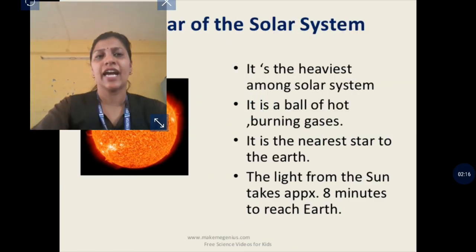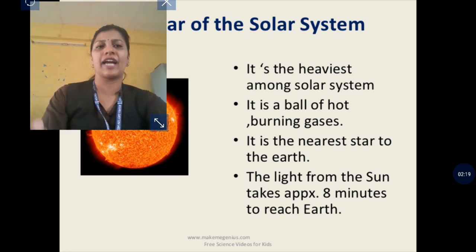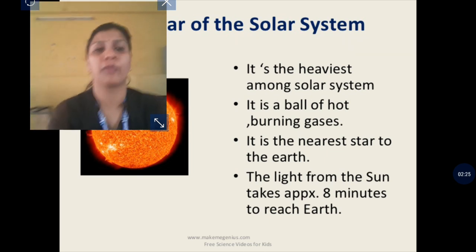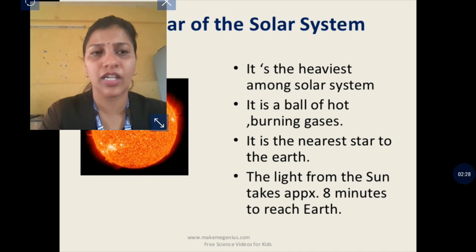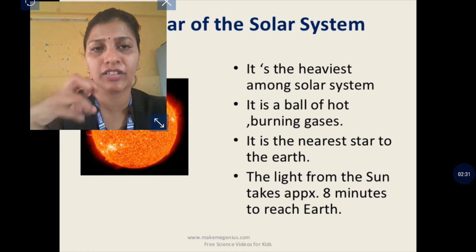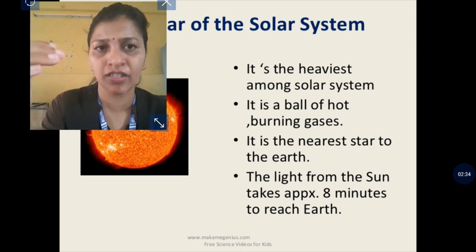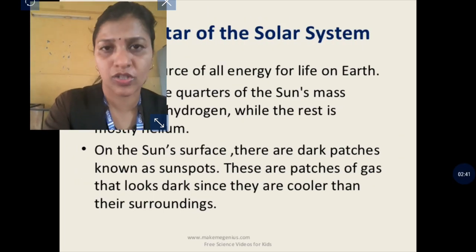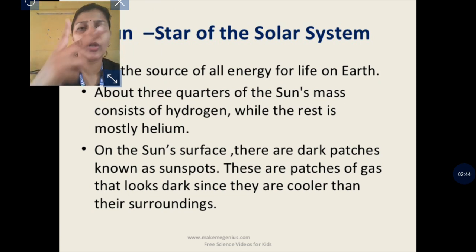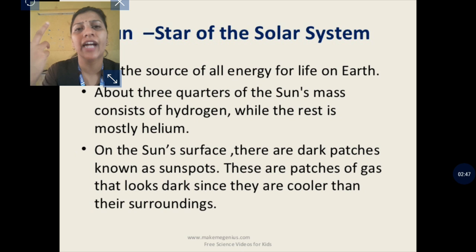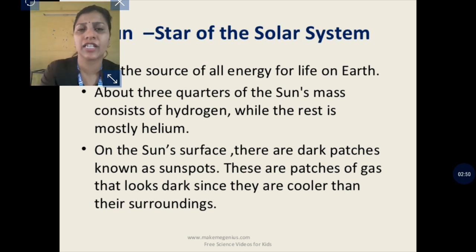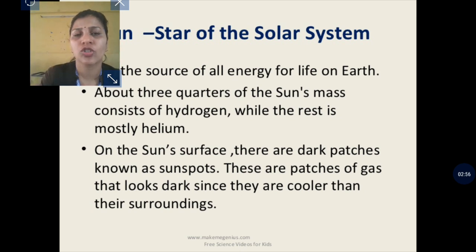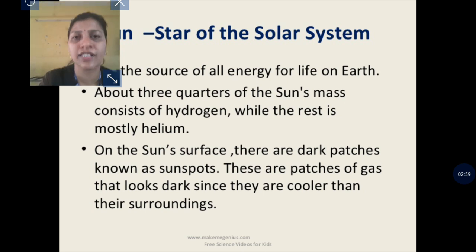The sun is the heaviest body in the solar system and is a burning hot ball of gas. It is the nearest star to Earth. Light from the sun takes approximately eight minutes to reach Earth. The sun consists of two gases — helium and hydrogen — and most of it is covered with hydrogen. The sun also has some dark spots called sunspots.